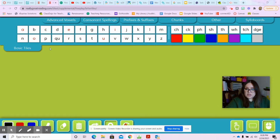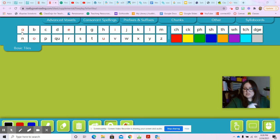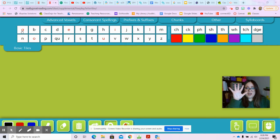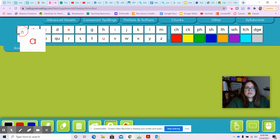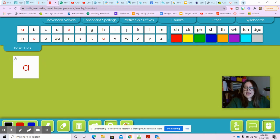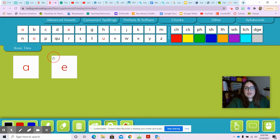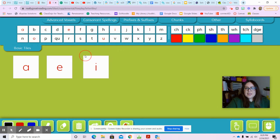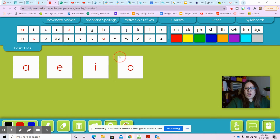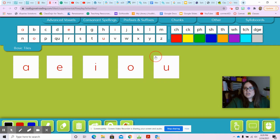Before we get started I need to remind you a couple of things. We're going to be focusing on our vowels today. Vowels. Our alphabet has five vowels. Say them with me — what sound does each one make? Apple, elephant, iguana, octopus, and umbrella.